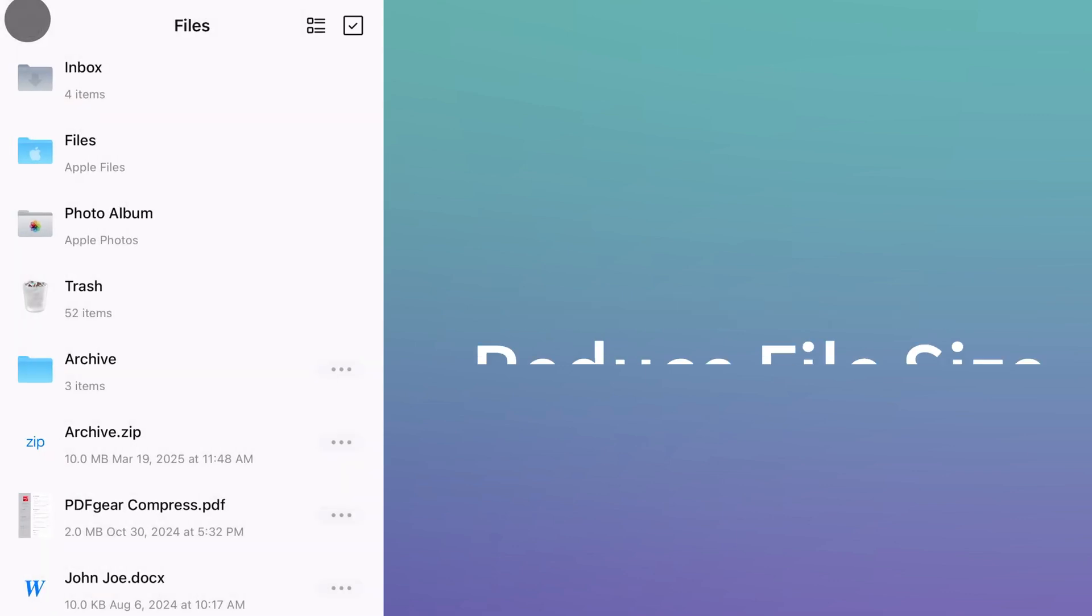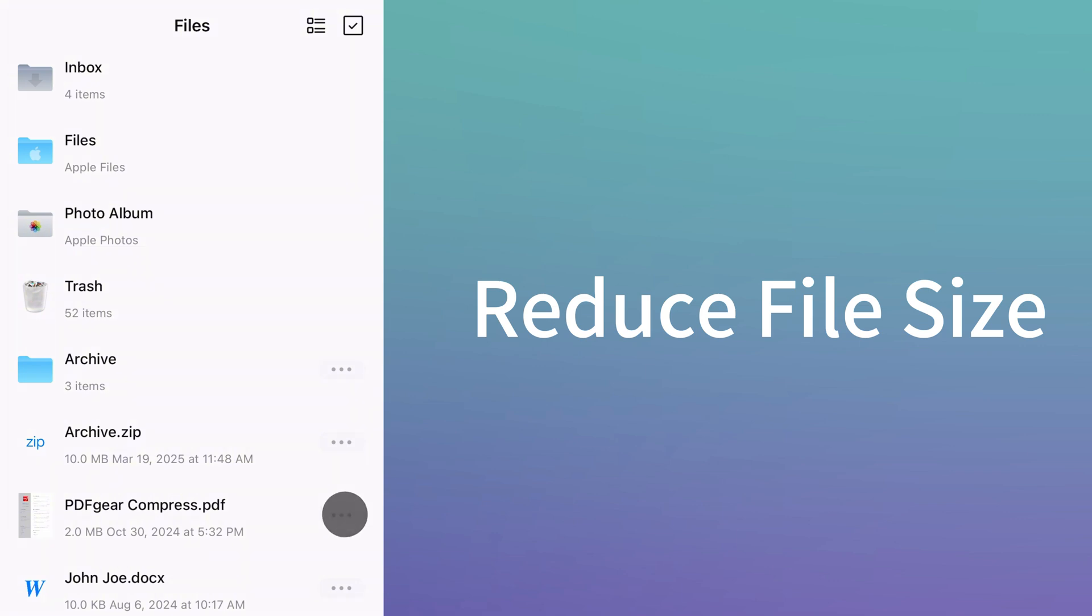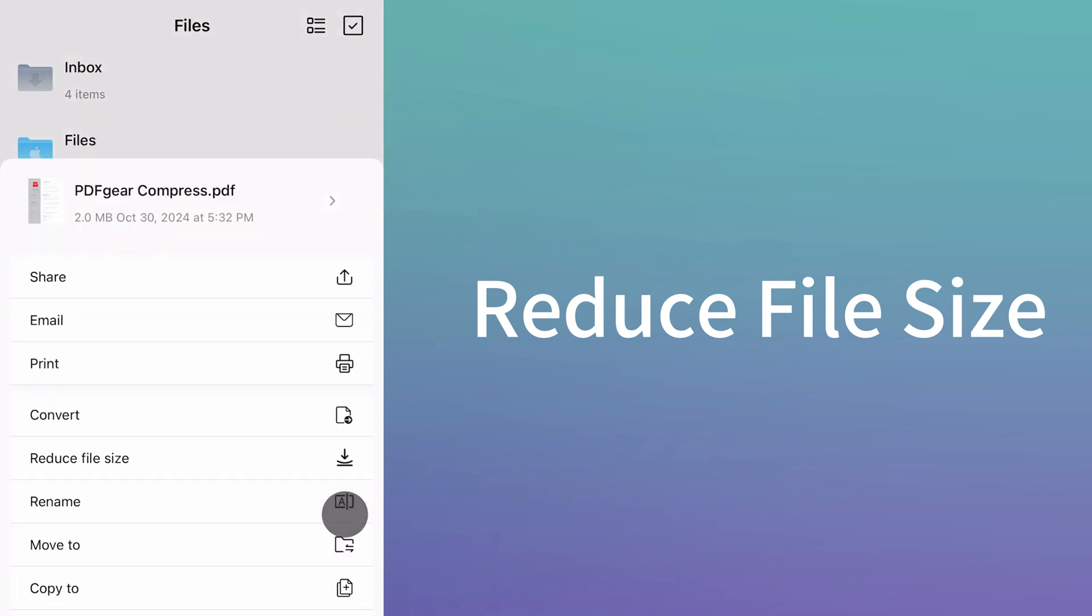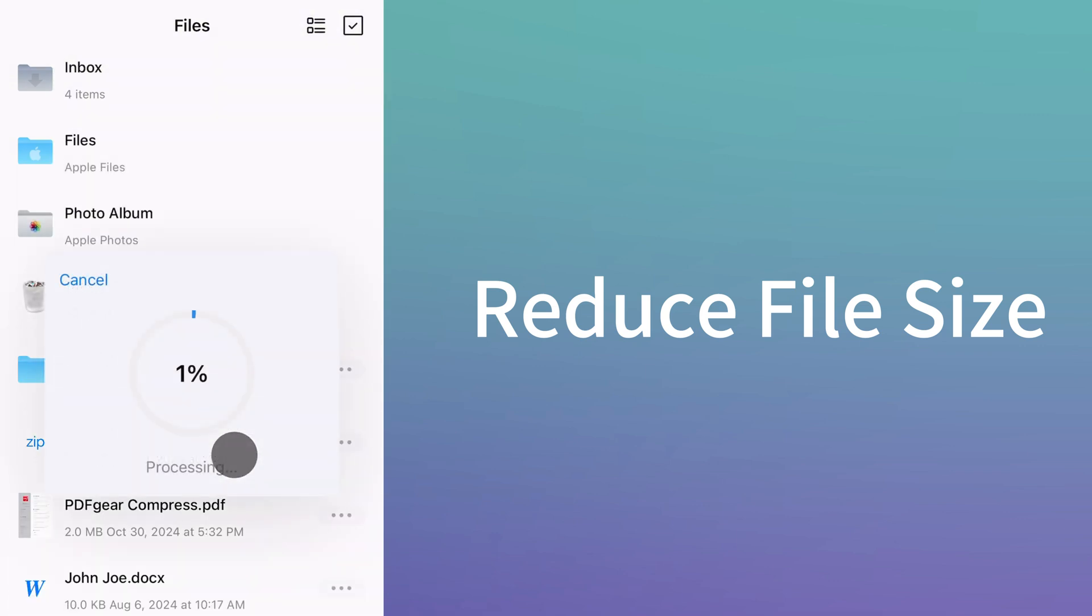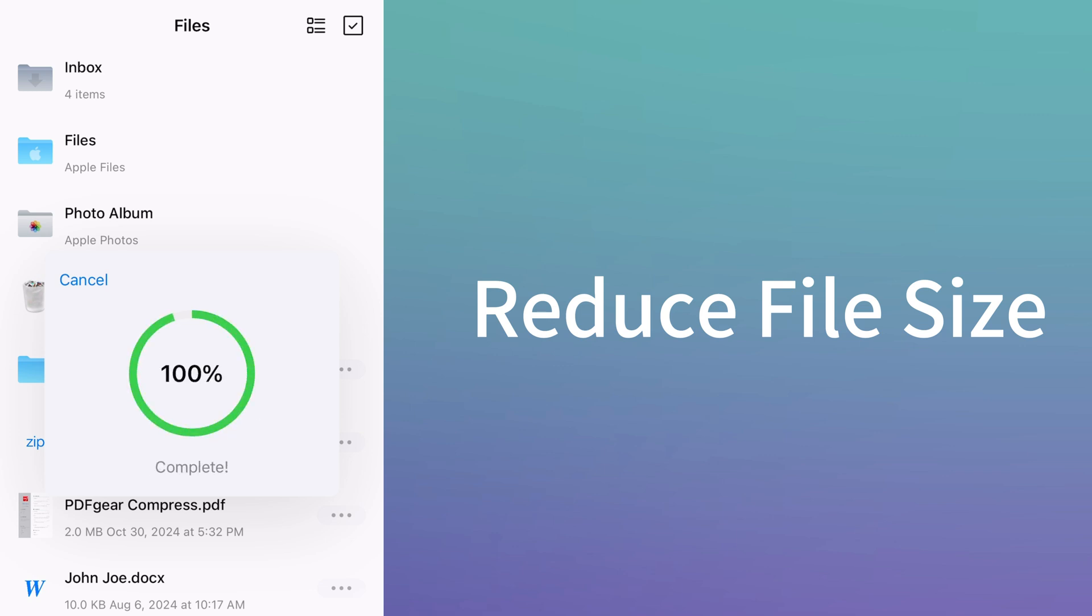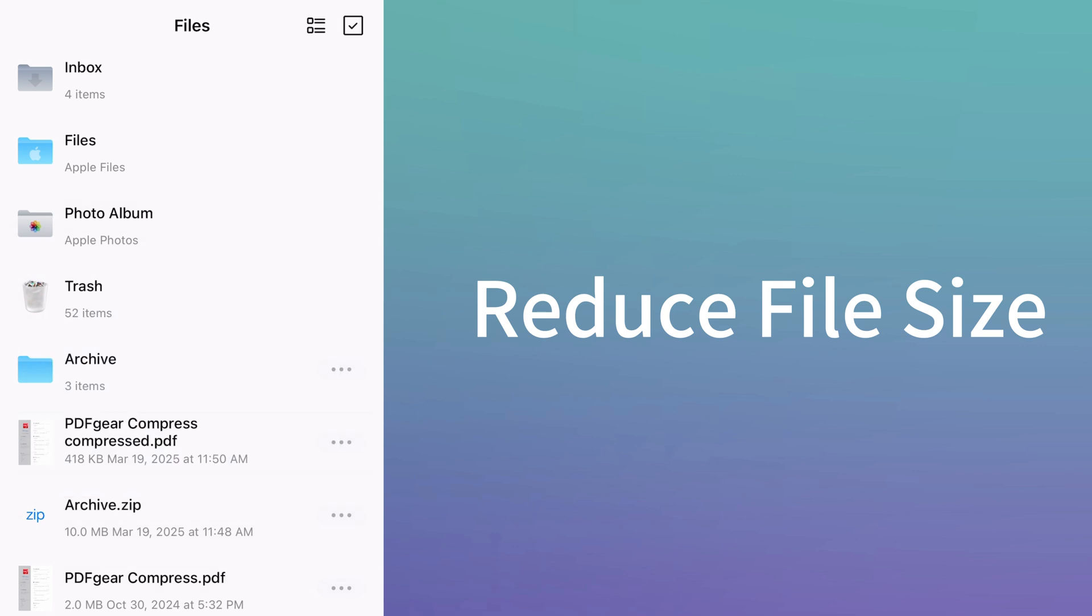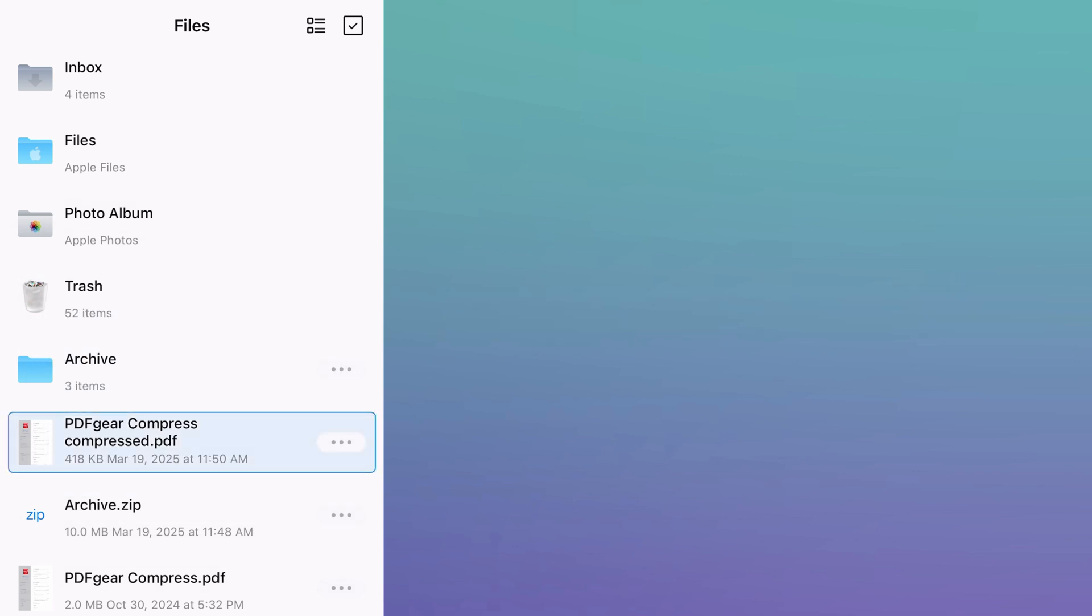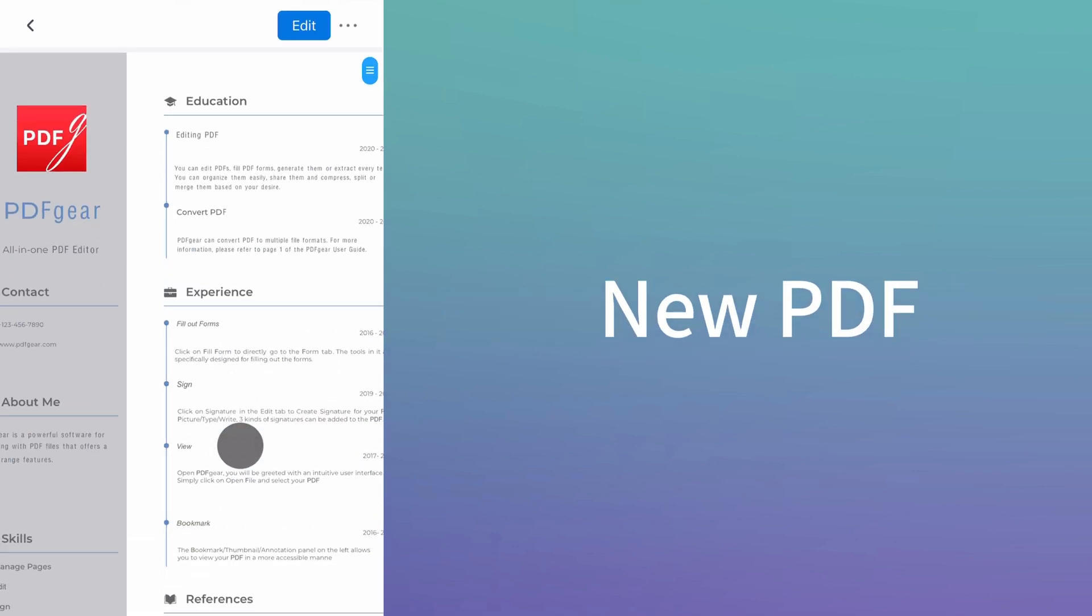To reduce the PDF size, select it and click more. Choose the reduce file size option and wait a moment. Here is the new PDF that has been compressed from two megabytes to 400 kilobytes.